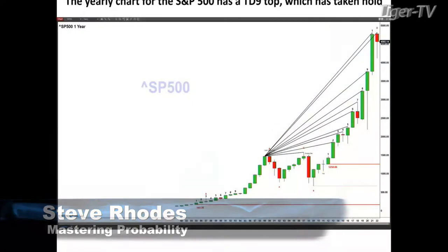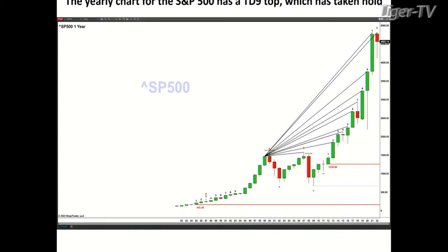I thought what we would do today is make the case — both sides of the case — the case for the bulls and the bears. So let's begin with the bearish case as far as my outlook for the market. The first reason is because when I take a look at the yearly chart for the S&P 500 — that's what we have up on the screen here — it has what I refer to as a TD9 count top.